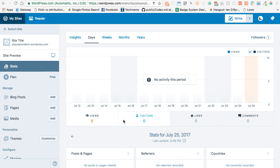Hey everybody, this is Ian O'Byrne. We're taking a look at WordPress and using WordPress.com to set up a free website. In the previous videos we looked at getting WordPress up and running, selecting a theme, and customizing a theme. This video starts with the assumption that you have the WordPress site up and running and you're happy with the overall theme. Now we're going to look at how to set up posts and pages, and what are the differences between them.